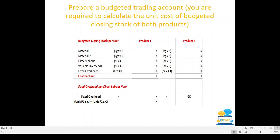Part D asks us to prepare a budgeted trading account. Previously you were asked to either prepare the trading account or calculate the unit cost of budgeted closing stock. From about 2017 and 2019 onwards, you have to do both — work out the cost per unit first, then do the budgeted trading account. Whereas previously you were given the cost per unit, now you must calculate it yourself.